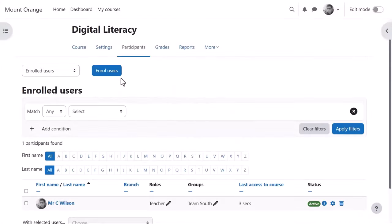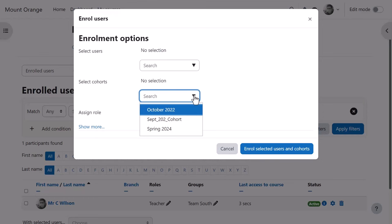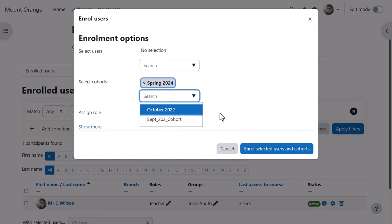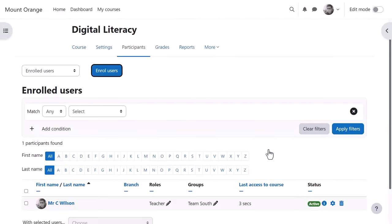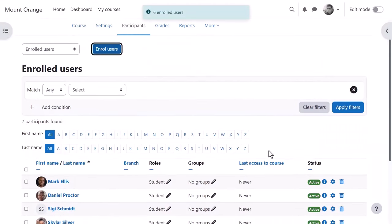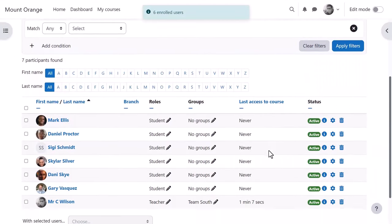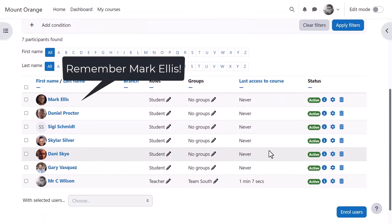So here we see him accessing his digital literacy course from enrol users, selecting a cohort, assigning them a role and quickly enrolling them. This is useful if our teacher doesn't expect the cohort to change often as he would manually need to enrol or unenrol more members.